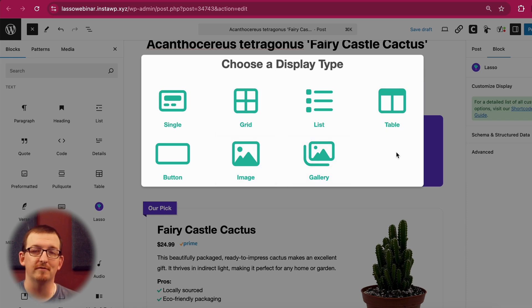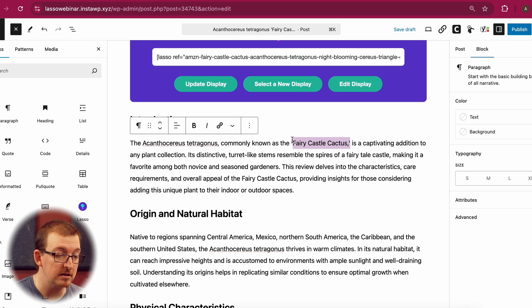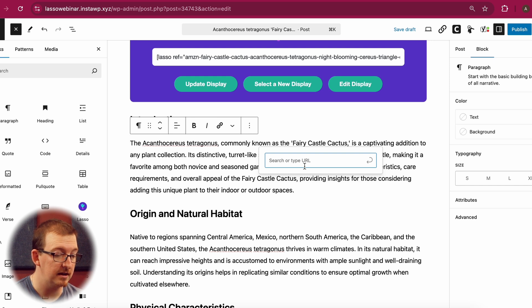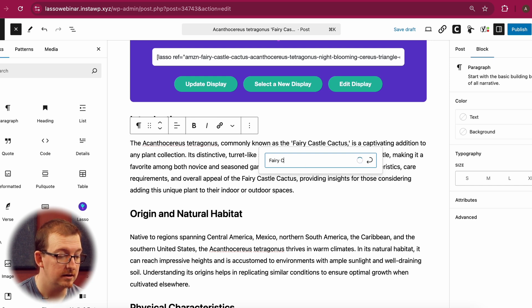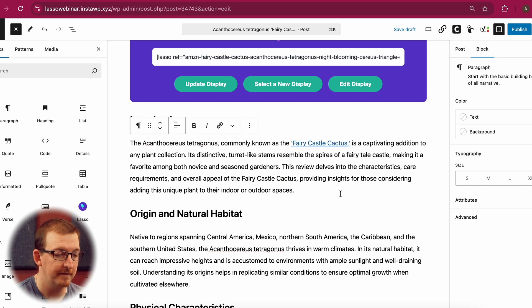Lasso isn't just for displays — it also makes adding affiliate text links a breeze. Simply highlight the text you'd like to convert, hit the link button, and type in 'Fairy Castle Cactus.' It'll pop up and you just click on it, and just like that, it's added to your post.